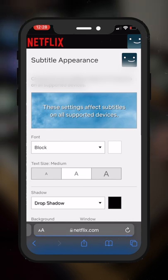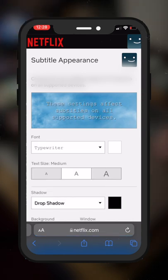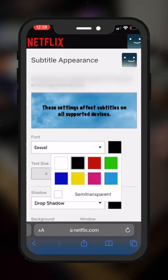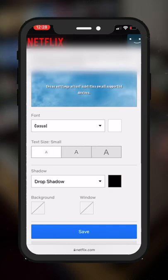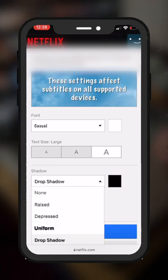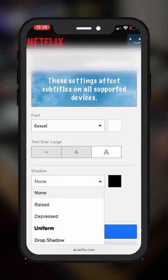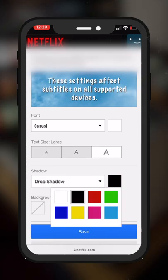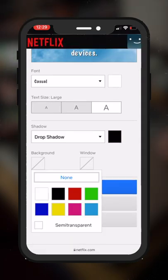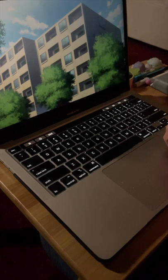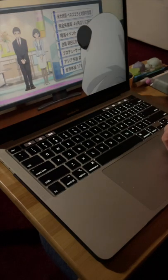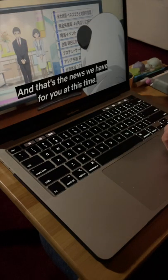Here you can adjust your text's font size and color, and you can adjust the kind of shadow behind your text. You can also add a background color or a window. And this is how I have my subtitles set up now.